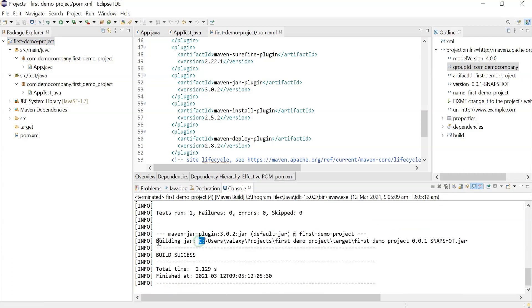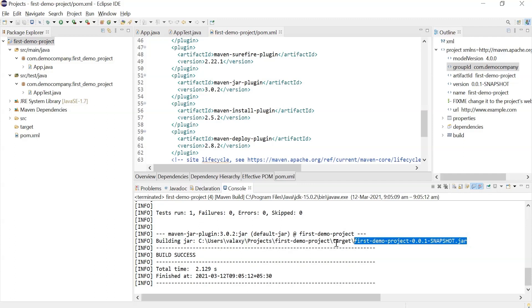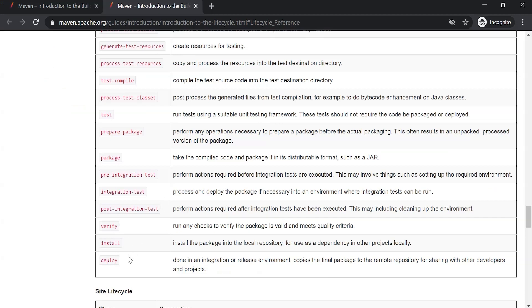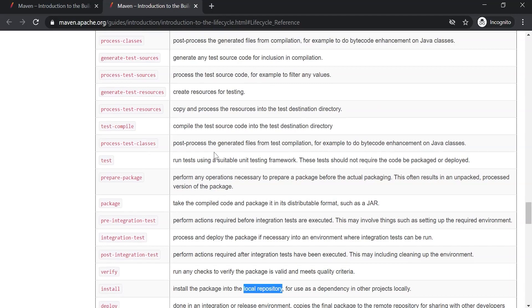It then does the packaging — you can see it built a JAR file and stored it in the target directory. So far we couldn't create the JAR because we hadn't used the package goal. Now with the package goal it created the package, and you can see the location is target. Inside the target directory it created the first-demo-project jar with the version, using the artifact ID. Finally, install and deploy goals can be executed next, but those make more sense after discussing local and remote repositories. That's how we use goals while building Maven code.